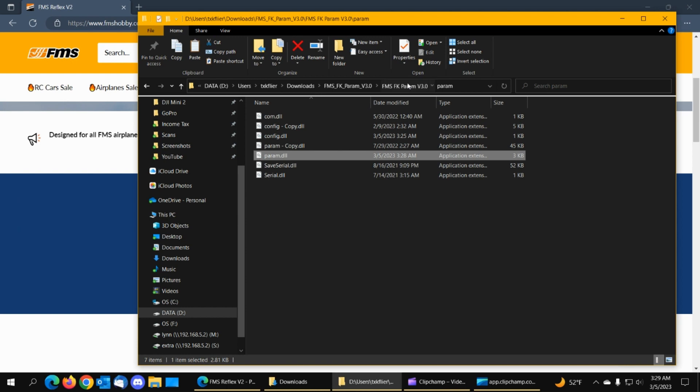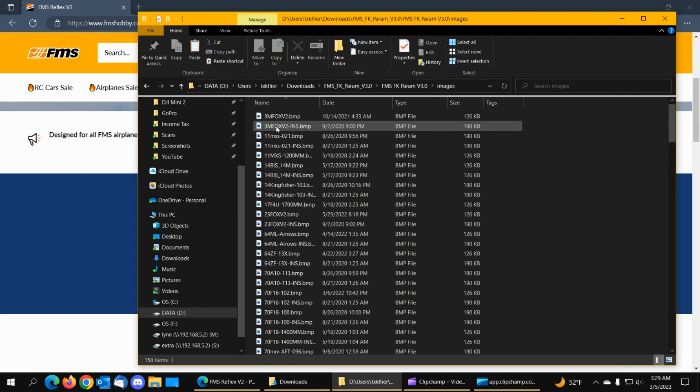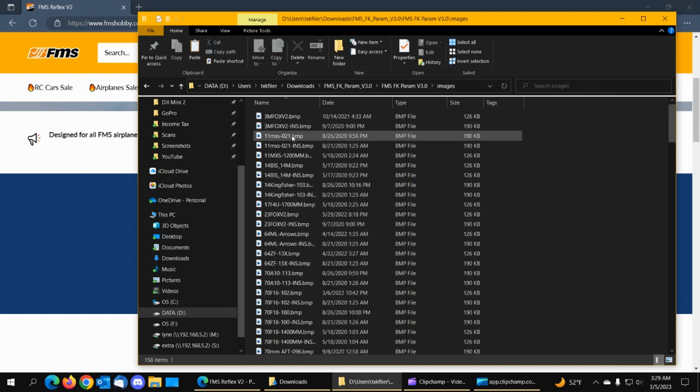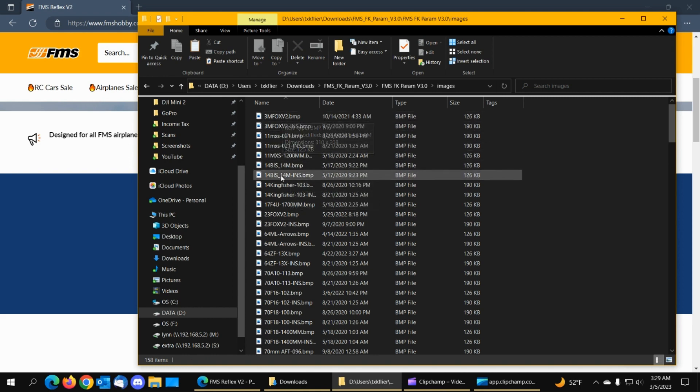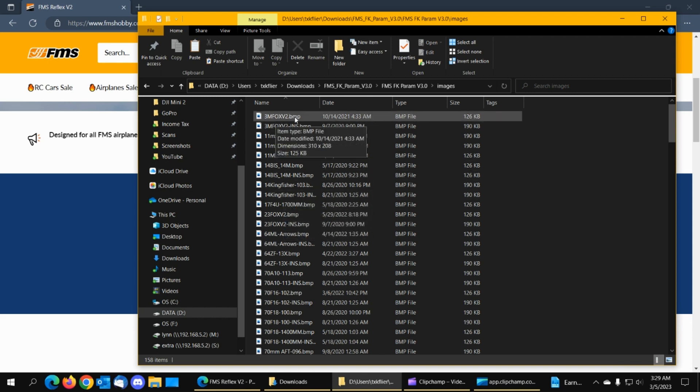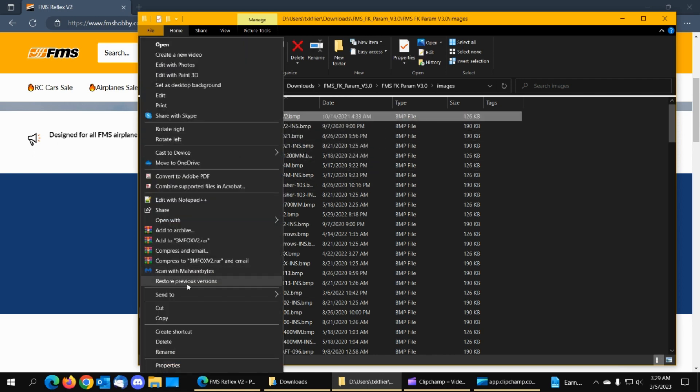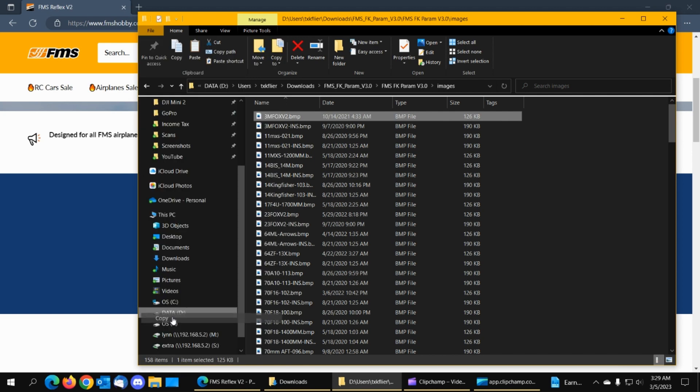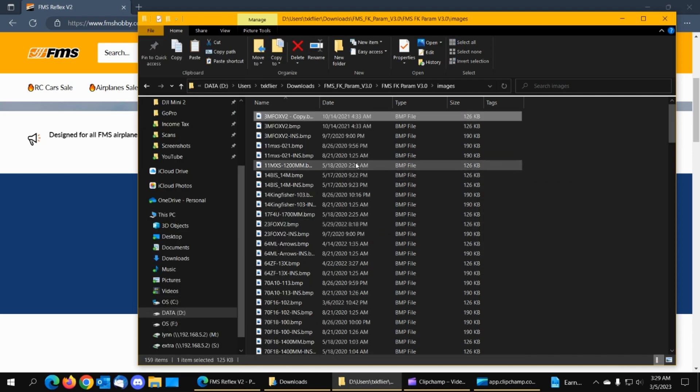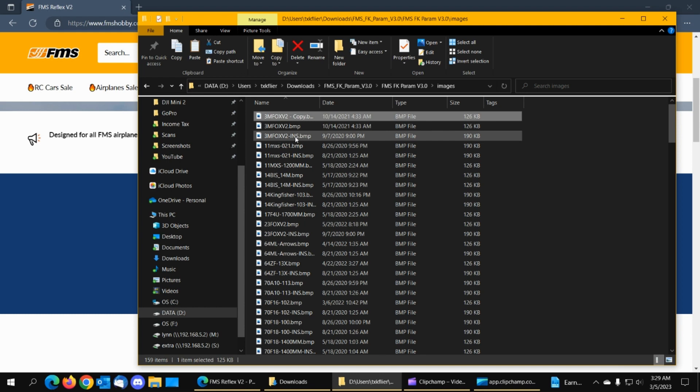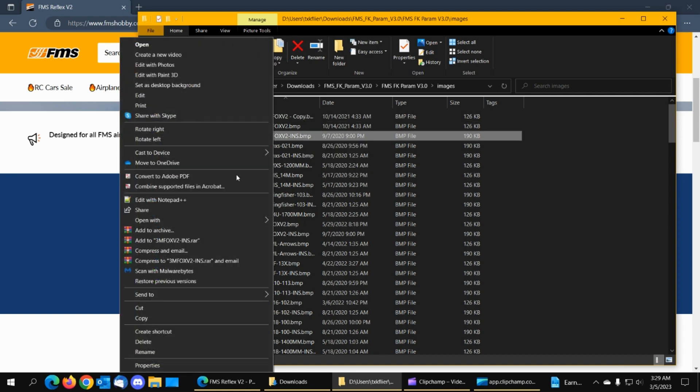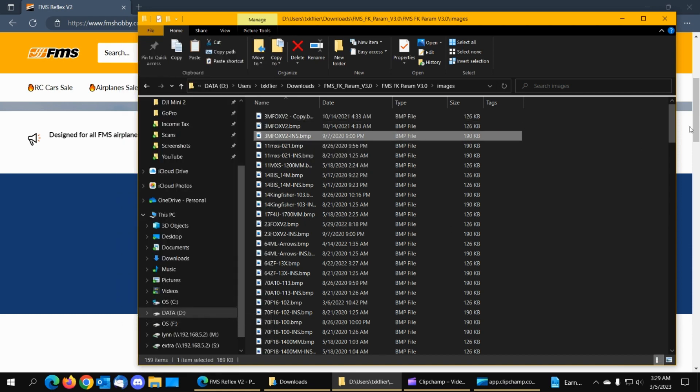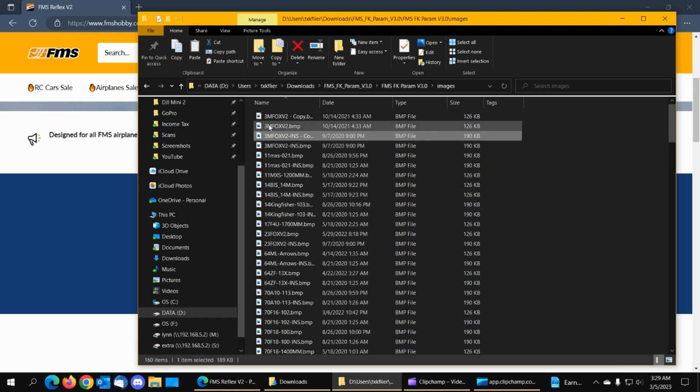Alright now if you go back up the images folder if you look at this there are basically two images for each airplane. So we need to create a BMP file named test-1 and what we'll do is we'll just make a copy and we'll do the INS that's the instruction file that's the image that shows you how the gyro is mounted in the plane so we'll make a copy of that and paste it.